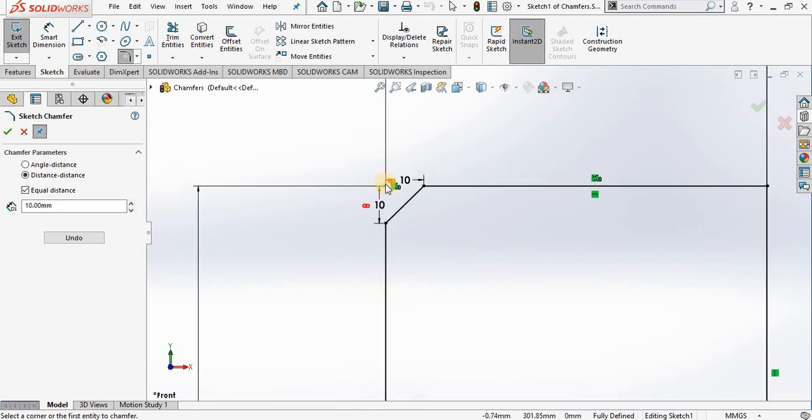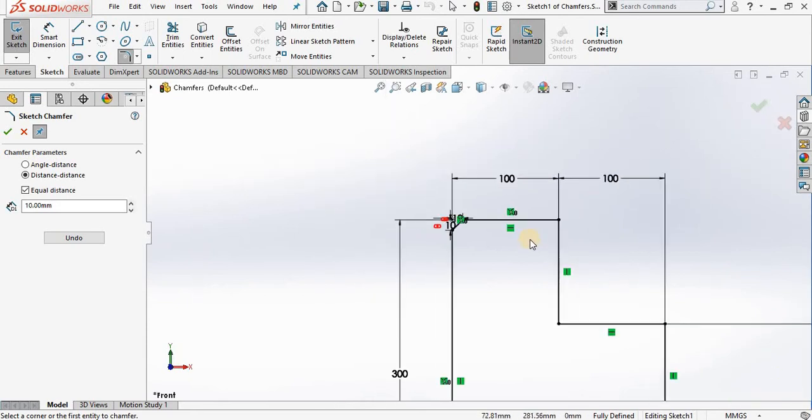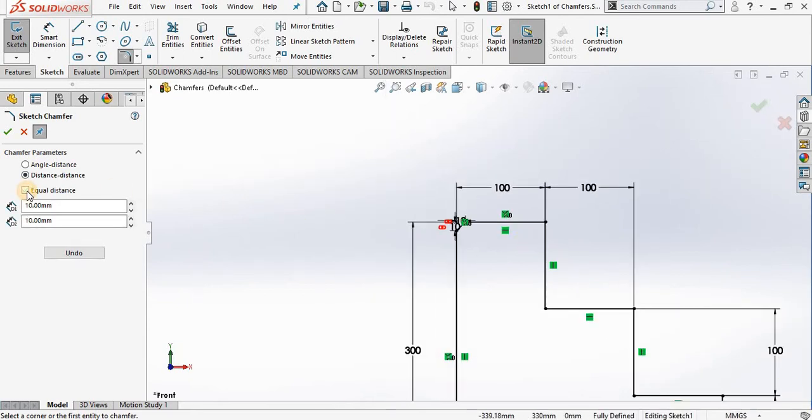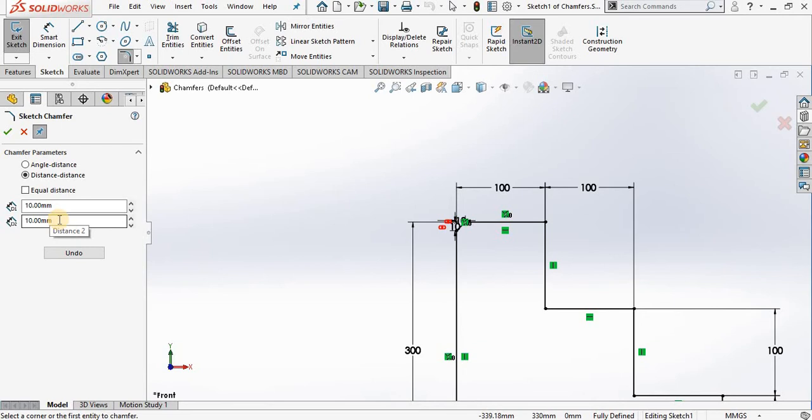Now if I uncheck equal distance, notice I have two windows: one for distance one and the second for distance two. So I will put 20 millimeters for distance two.